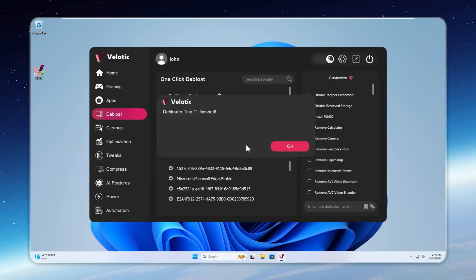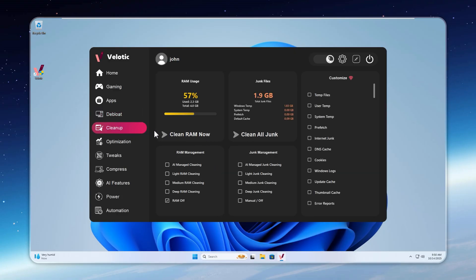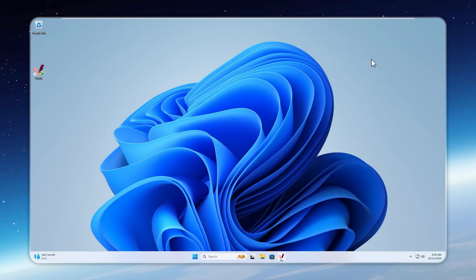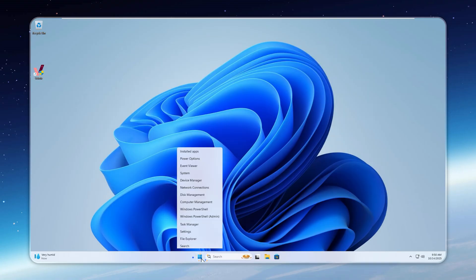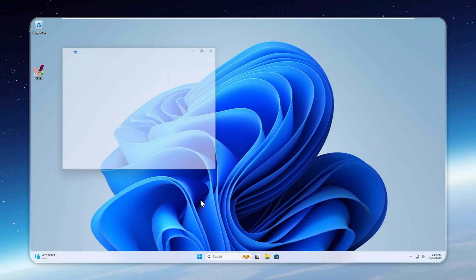Now that the de-bloater's done its magic, let's drop that RAM usage even further. Head over to the cleanup page and click Clean RAM now. Instant results. Want it fully hands-free? Set the RAM cleaner to automatic, or even better, AI managed, where Velotic's AI continuously keeps your memory usage ultra-low without you lifting a finger.